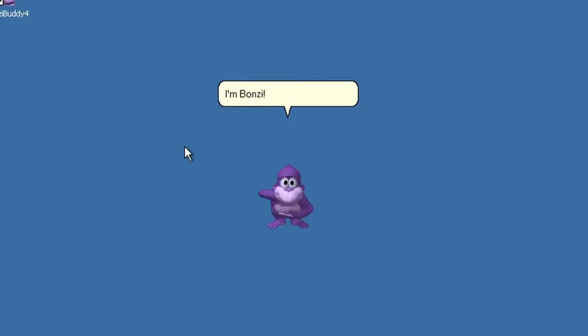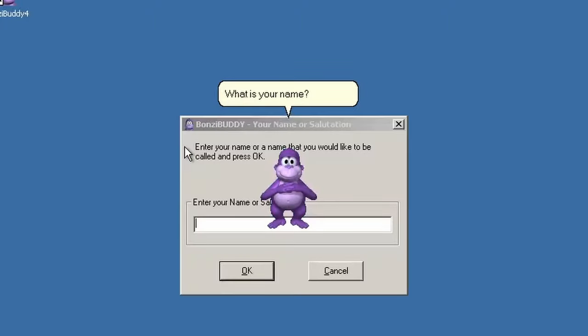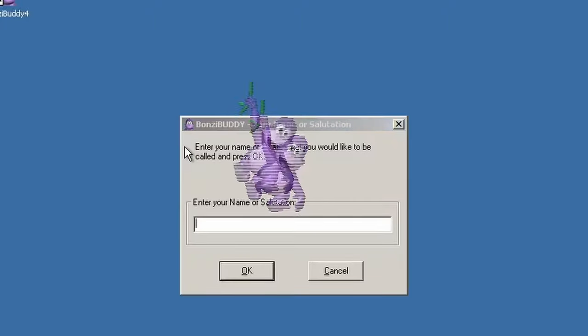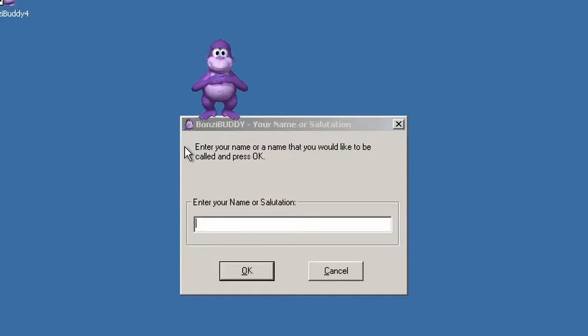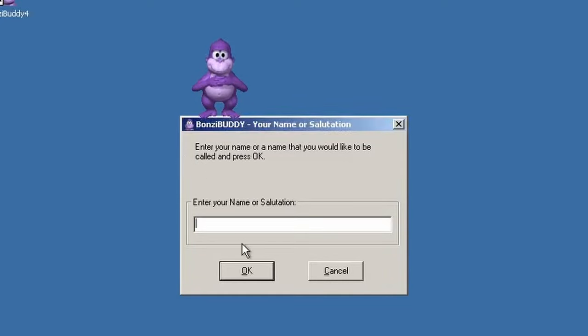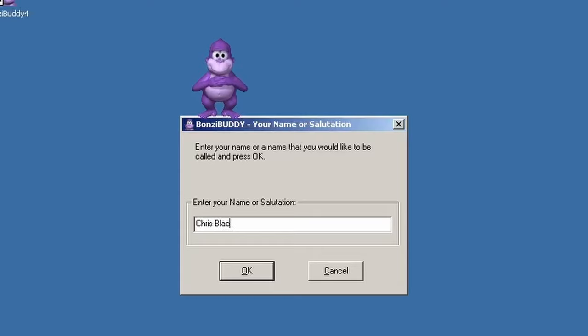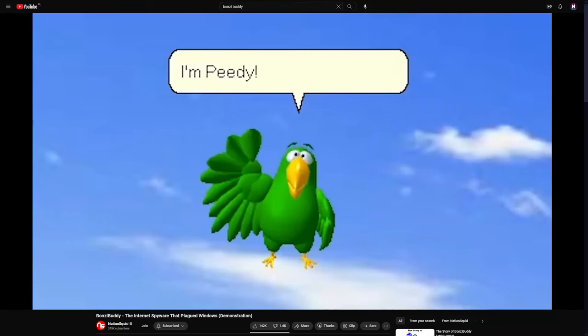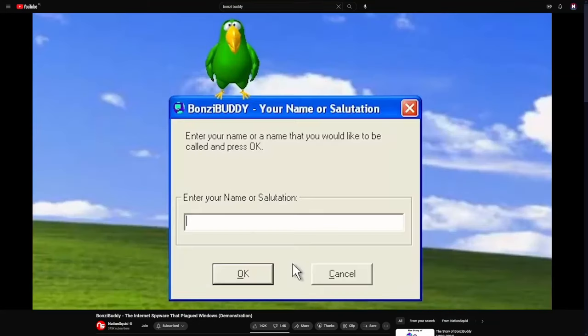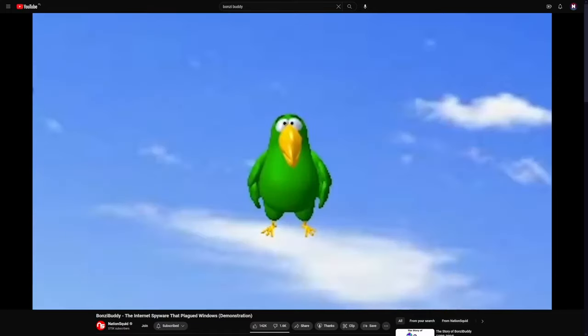Since Bonzi Software servers are no longer in operation, BonziBuddy is pretty much harmless today. Although, I probably wouldn't recommend installing on your production machine. Testing it in a virtual machine should be safe. If you want to know more about BonziBuddy, NationSquid made a great 17 minute long video about it that I highly recommend.